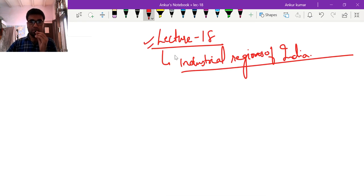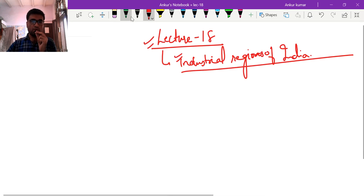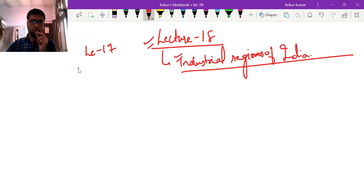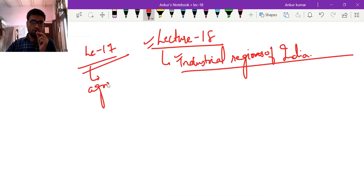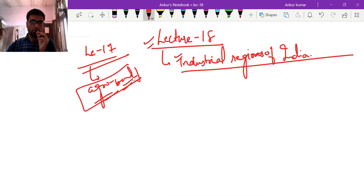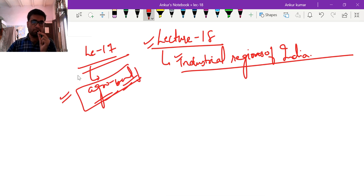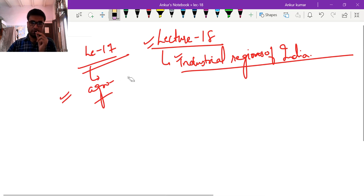This is lecture number 18. In this lecture we will cover the industrial regions of India. In the previous lecture, lecture 17, we did agro-based industries, and in lecture 16 we covered iron-based and aluminium industries, plus the Weber theory. So let us start with today's class — the industrial regions of India.